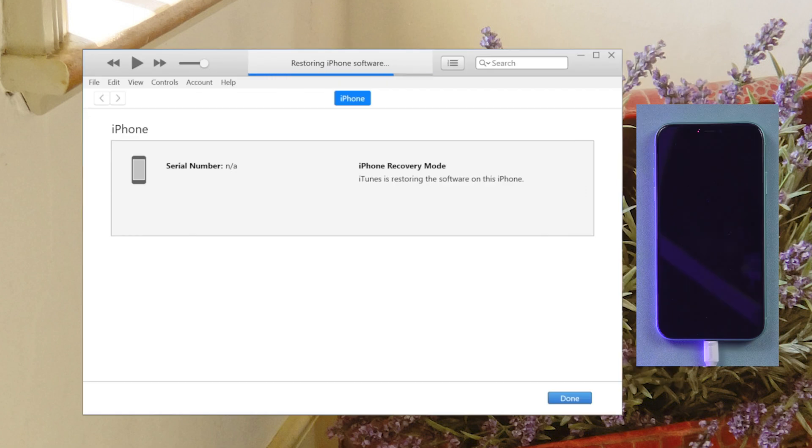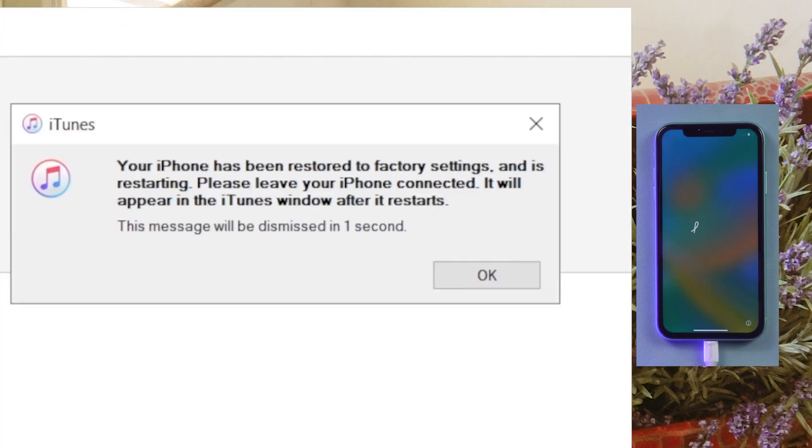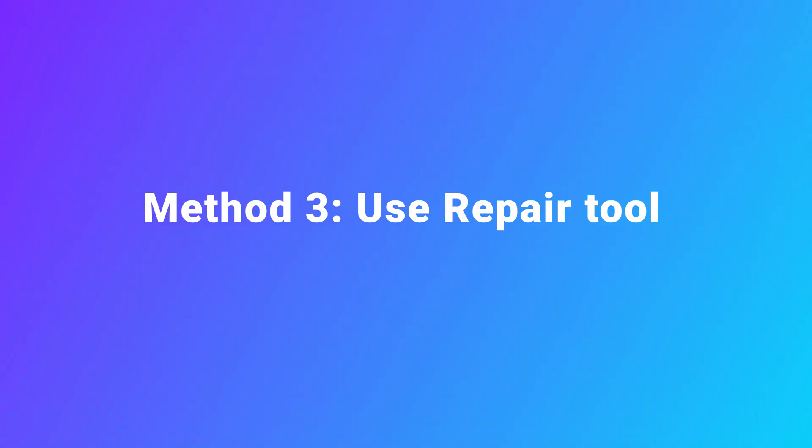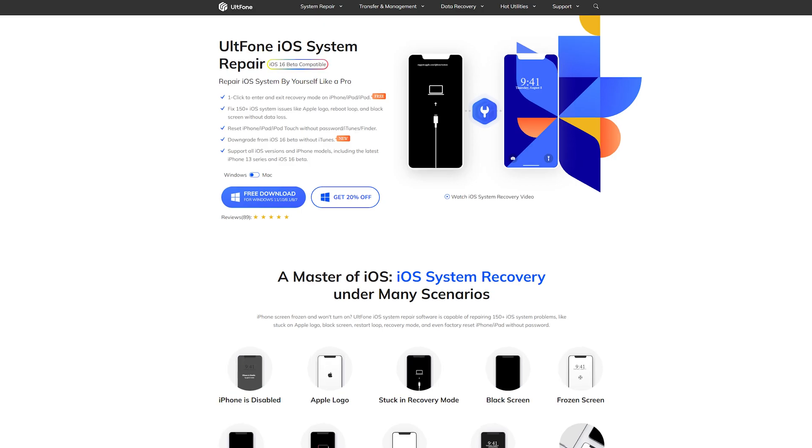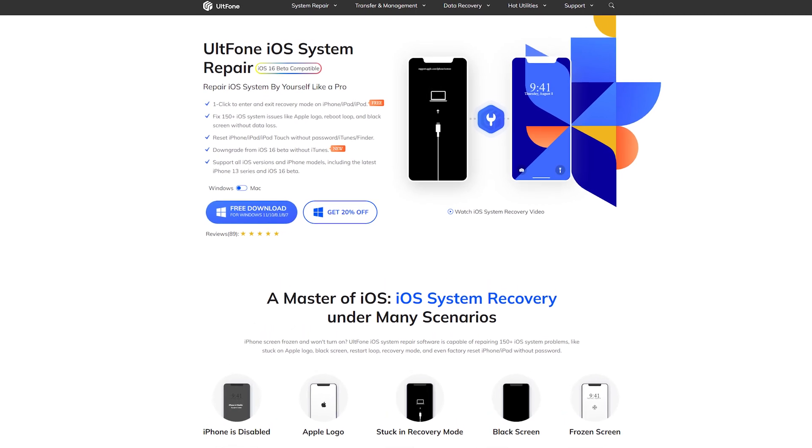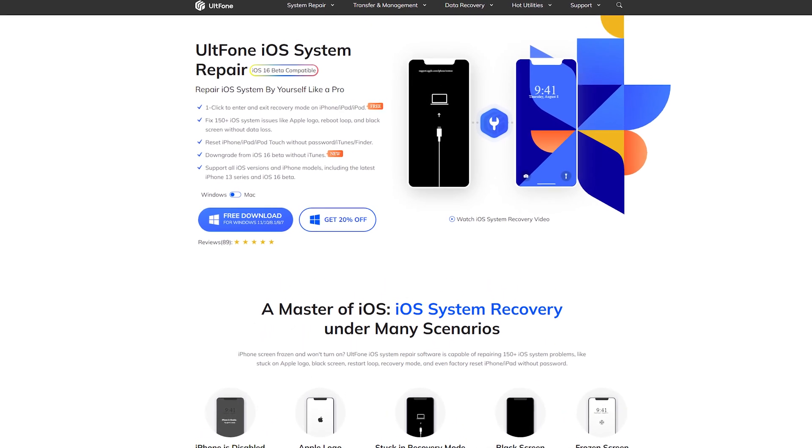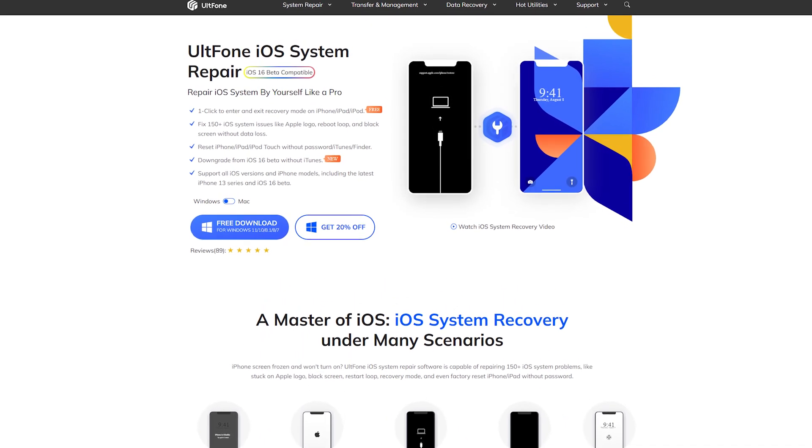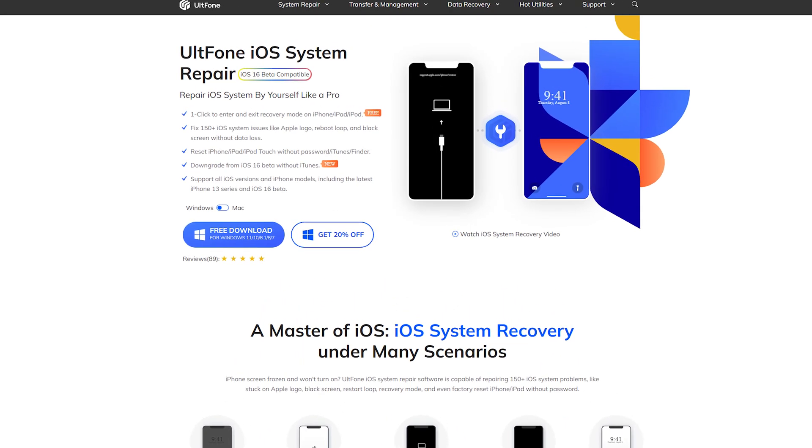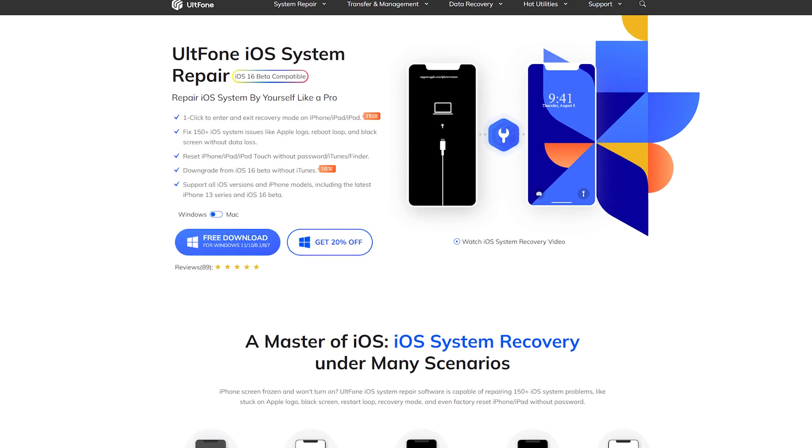Your iPhone has been restored. You can set it up as a new iPhone. Method 3: Use a repair tool. I will show you a professional tool called UltFone iOS System Repair. This software can help you bypass iPhone passcode in three clicks.